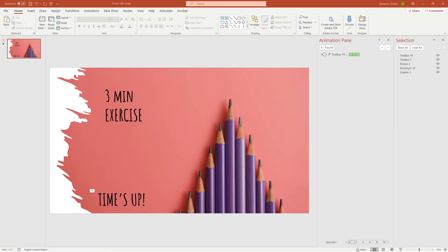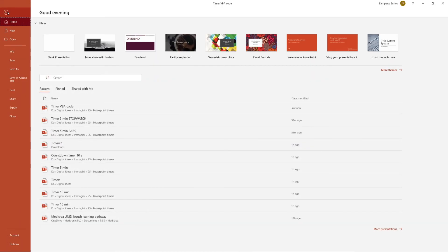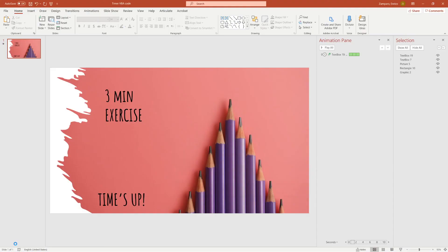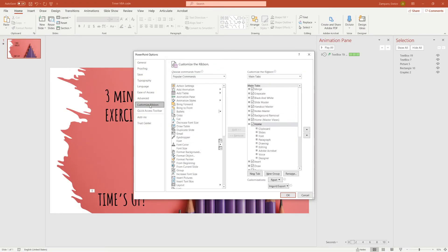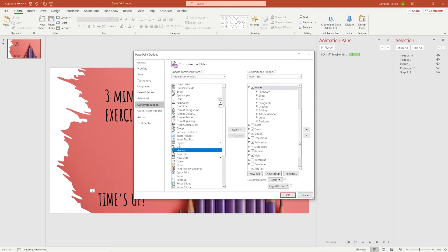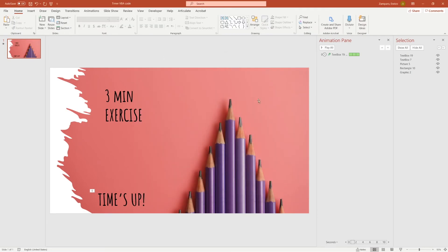In order to copy paste the code and run a macro, you need to have the Developer tab active. To do so, go to PowerPoint options and then click on Customize Ribbon. On the right, tick on Developer. Now you see that the Developer tab appeared on your menu.